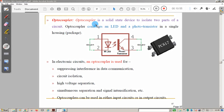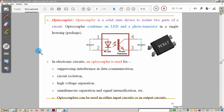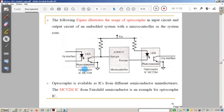The next actuator is the optocoupler. An optocoupler is an isolation device that isolates two parts of a circuit. It is made of an LED and a photo transistor in a single chip. An example is the PC817. Optocouplers are used in the communication industry to suppress noise interference in data, for circuit isolation, high voltage separation, and signal amplification applications. The optocoupler can be used in either input circuits or output circuits.